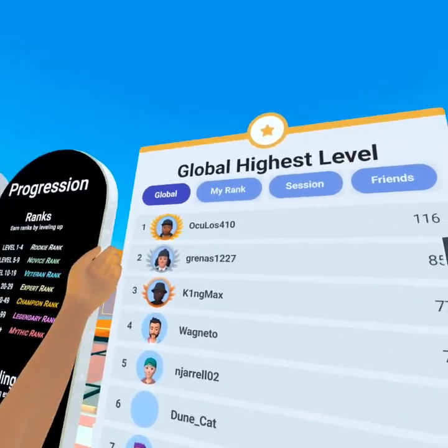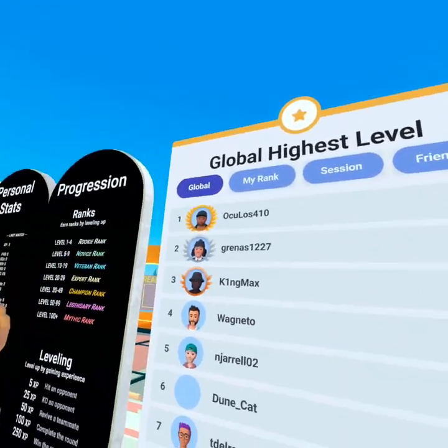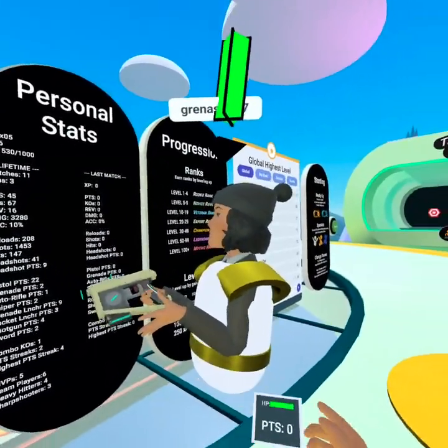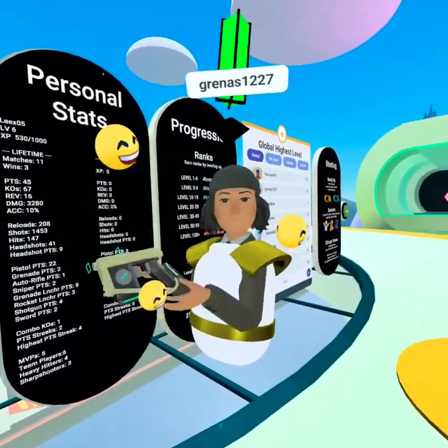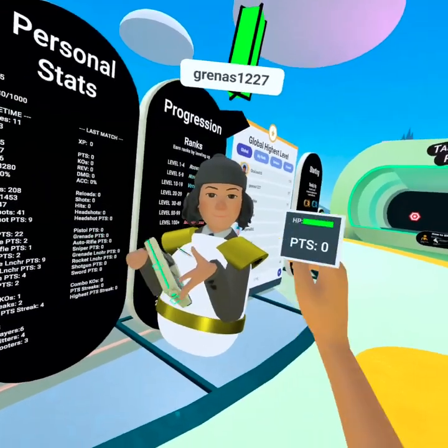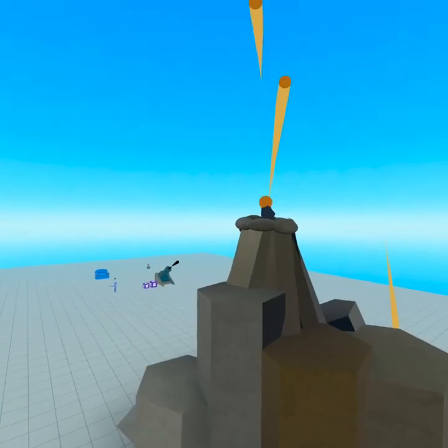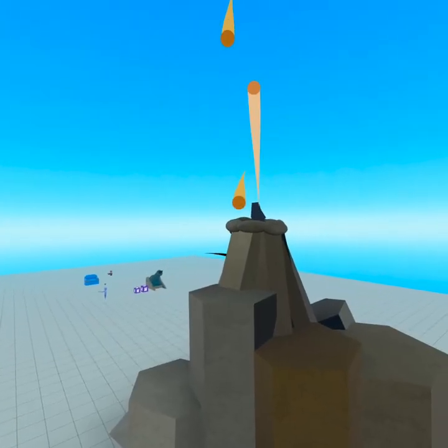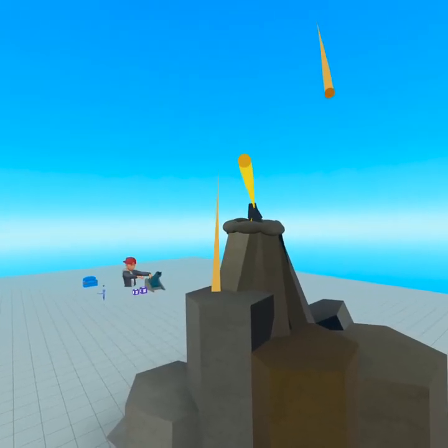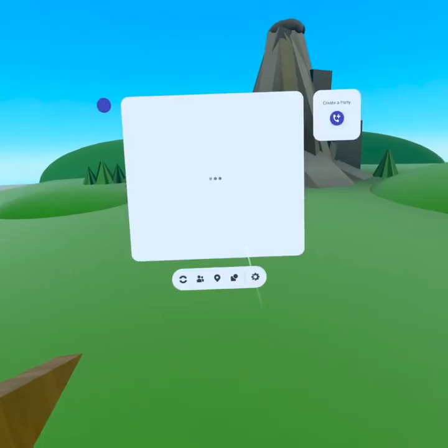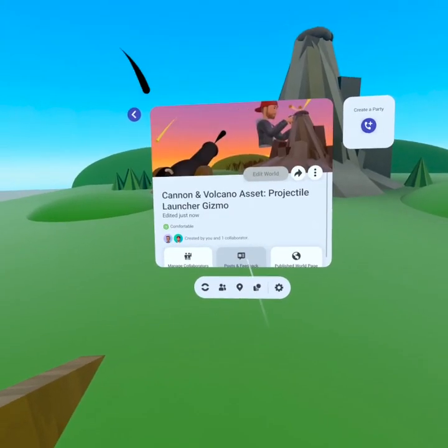What the heck Oculus? You're over level 100? I hope you'll be seeing some of these new tools and features coming to all of us creators. Some sooner than later as we just got the projectile launcher gizmo. Full tutorial on that coming up at the end of the video.